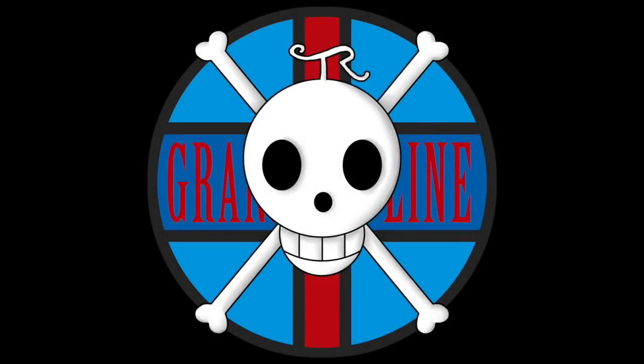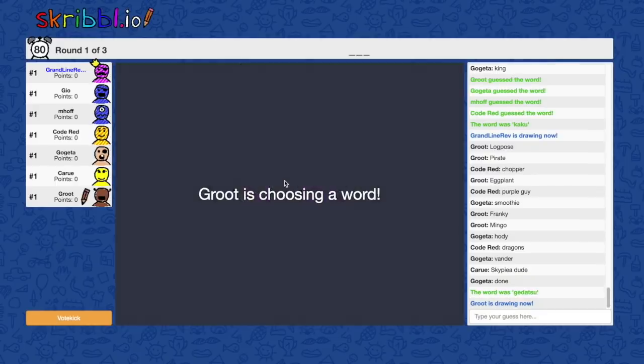Hello and welcome to the Grand Line Review, your source for everything One Piece. Today we are just here to play some more wonderful One Piece Pictionary with some Grand Line Review patrons. Enjoy!